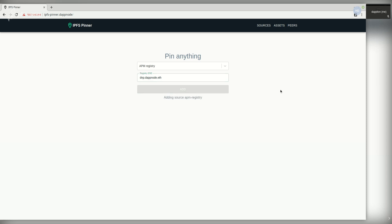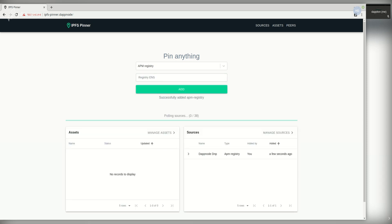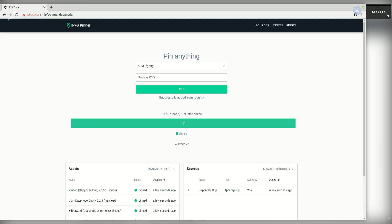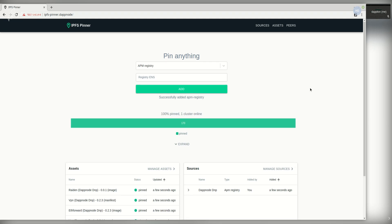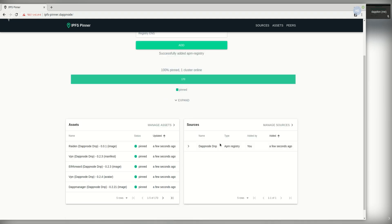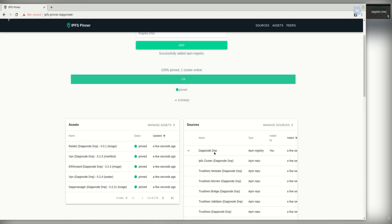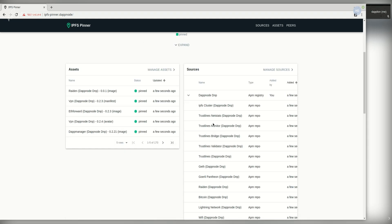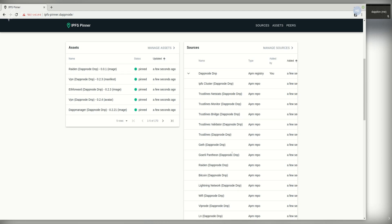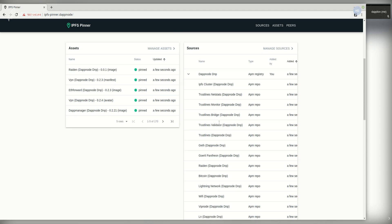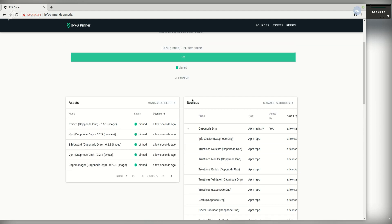Now it's going to go to the blockchain, try to resolve the ENS name, find the contract and automatically find all the repos that have been released under this registry, resolve the latest versions and pin them as can be seen here.